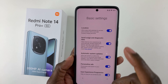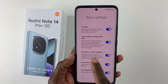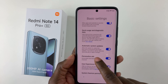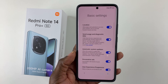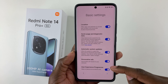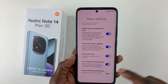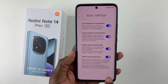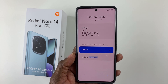You'll reach the Basic Settings page, where you can see options like sending usage and diagnostic data and automatic system updates. You can turn these off if you prefer, or leave them as is. I'll leave them and tap the arrow to proceed.